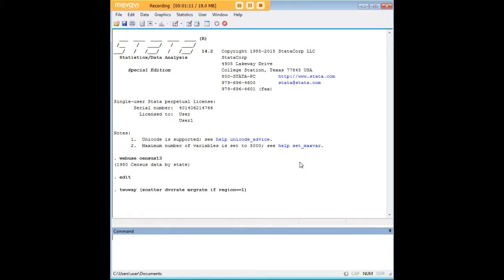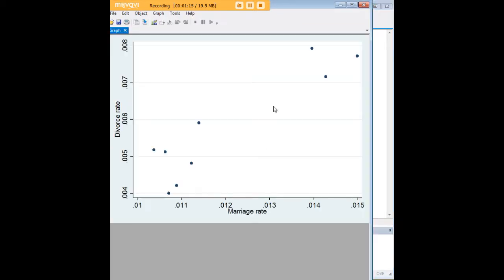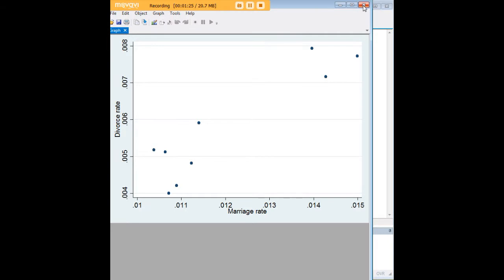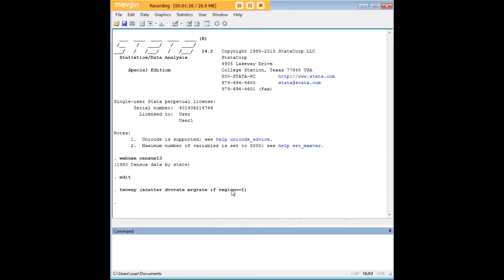Now what happens if I enter this code? Well, as you see there are only a few values for region 1, which happens to be the northeast in this dataset, and we've created a scatterplot just on the basis of those data points.